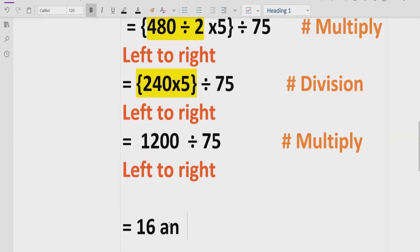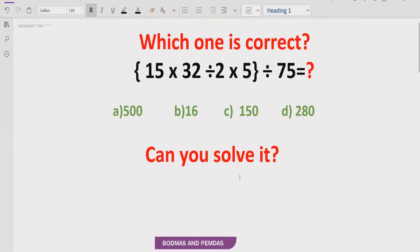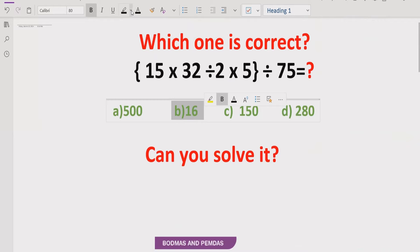The answer of this question is 16 as per the PEMDAS and BODMAS rule. Looking at the answer list: option A is 500, option B is 16. So the correct answer is B, which is 16. I hope you understand how we can solve this expression using the PEMDAS and BODMAS rule.